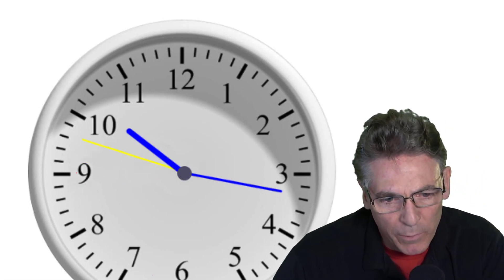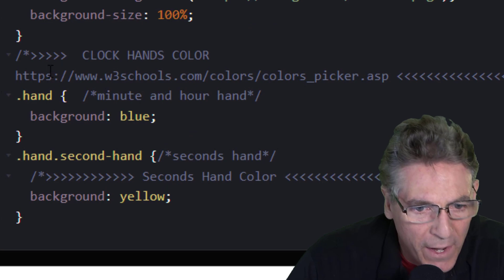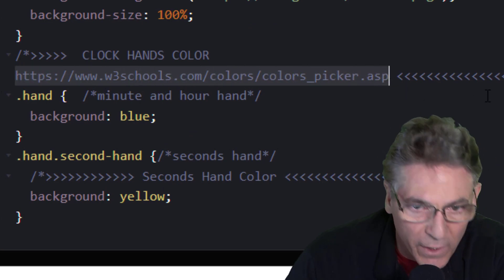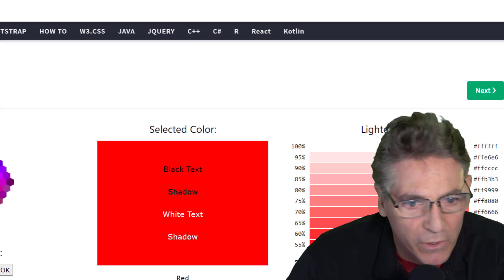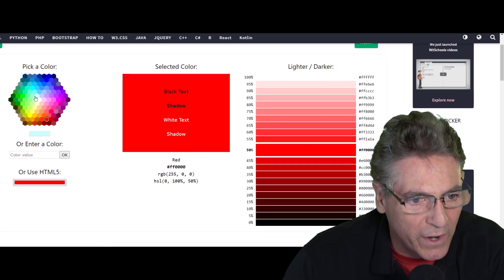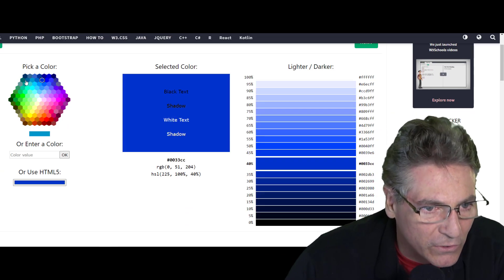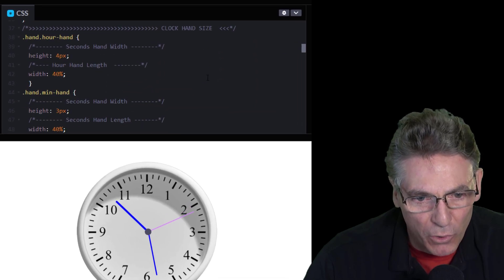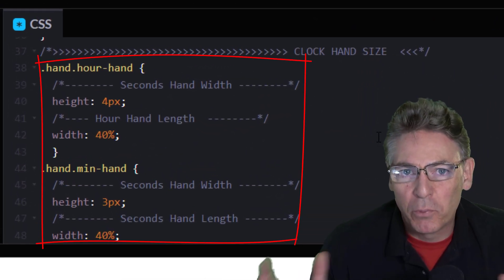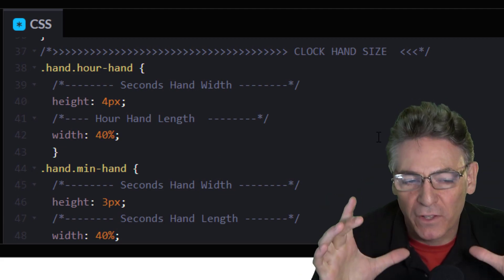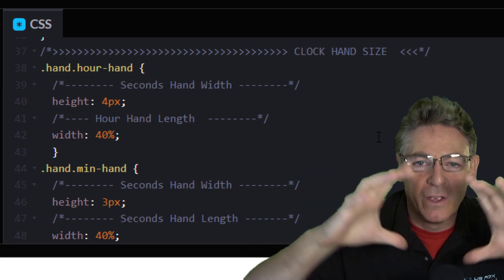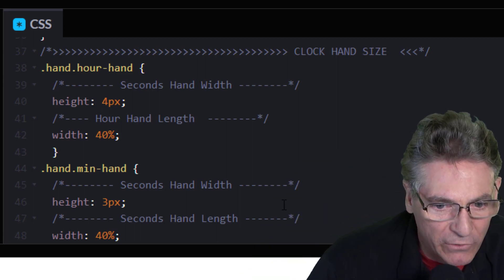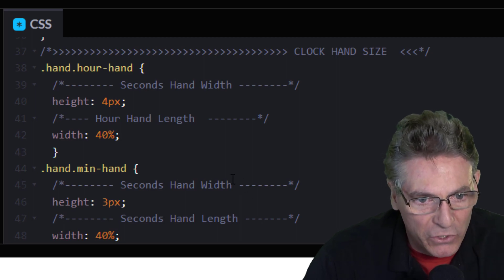If you want more granular control over color, I made a link to a color picker page in the comments. Open another tab, paste that link in, and you have full access to all kinds of colors and variants. Now let's scroll down a little more and control the dimensions of the clock hands. This is important if you change the clock face graphic, because sometimes the numbers may be closer to or wider from the center.